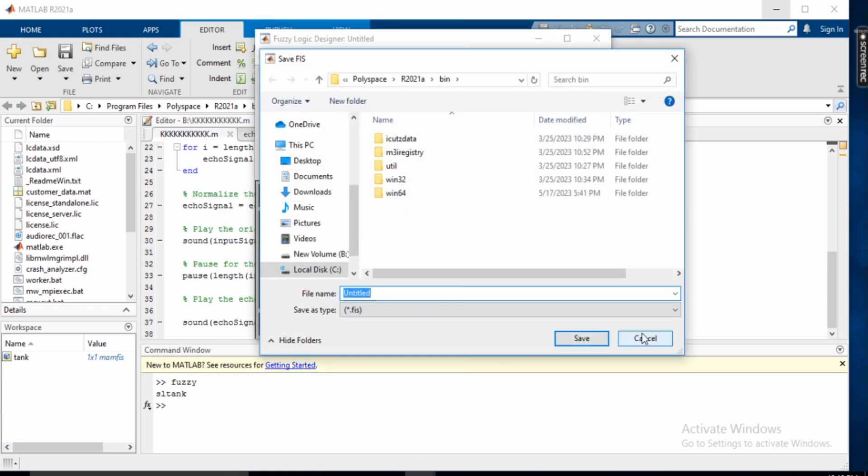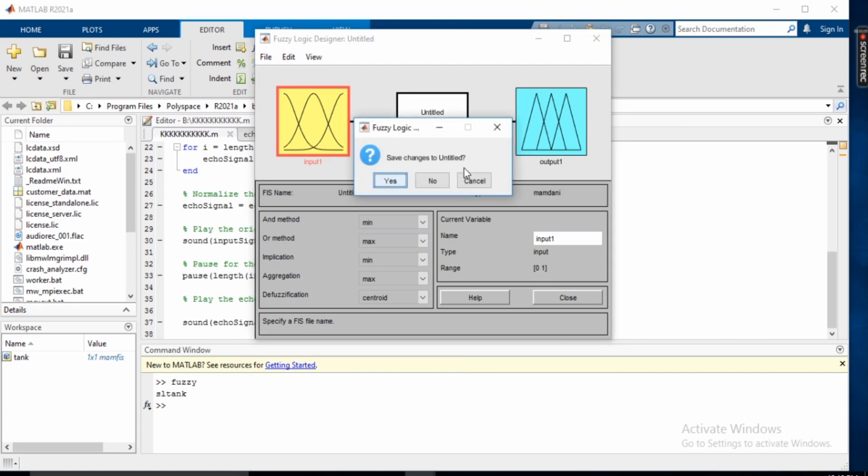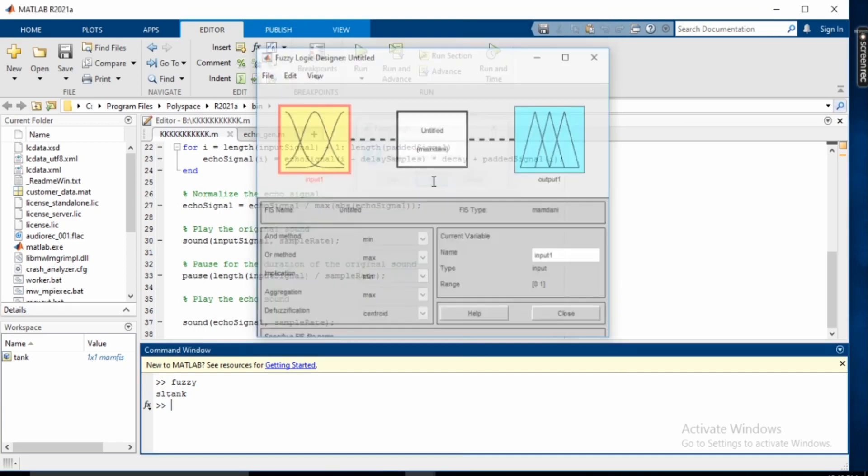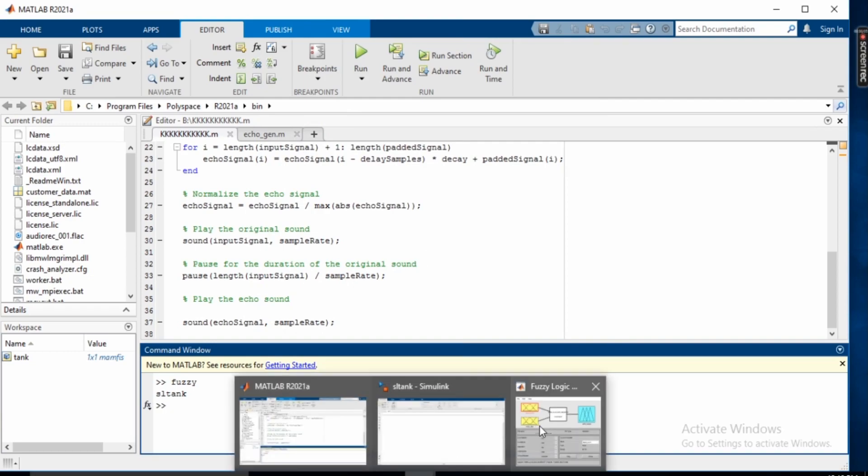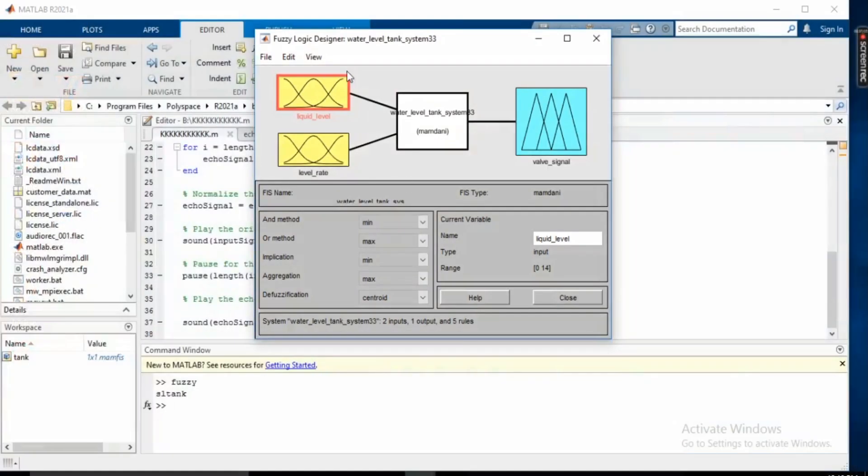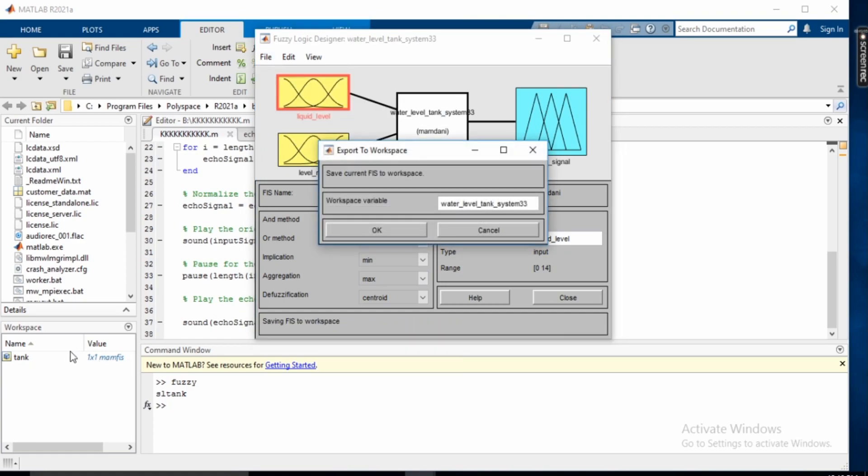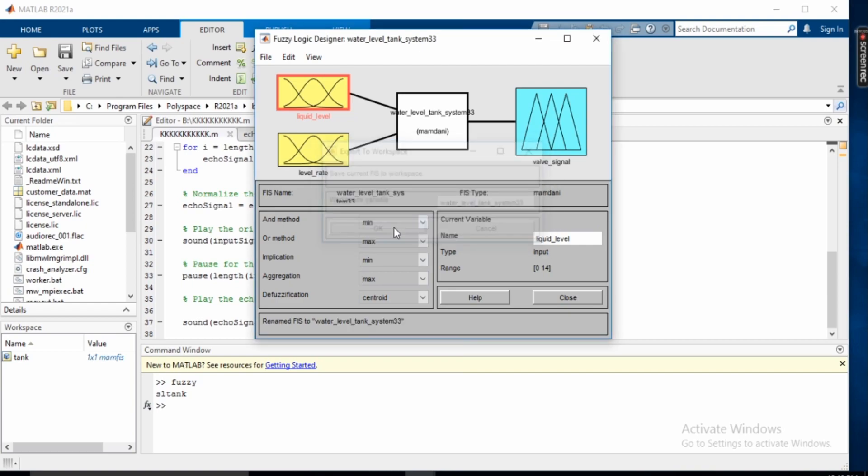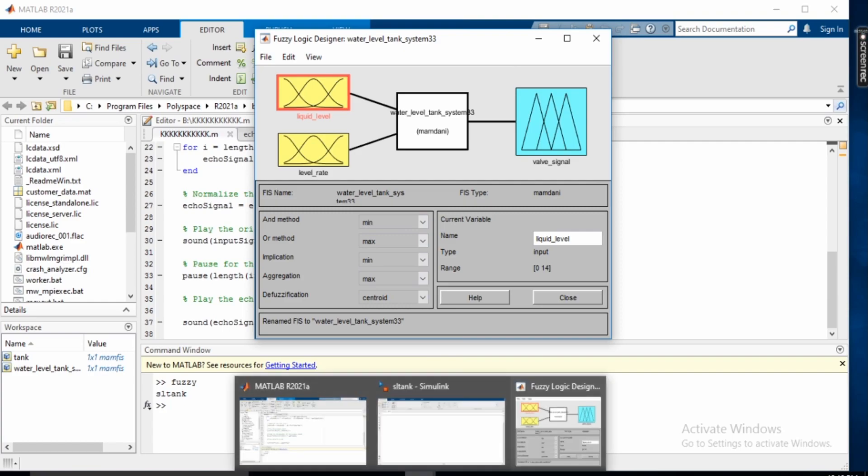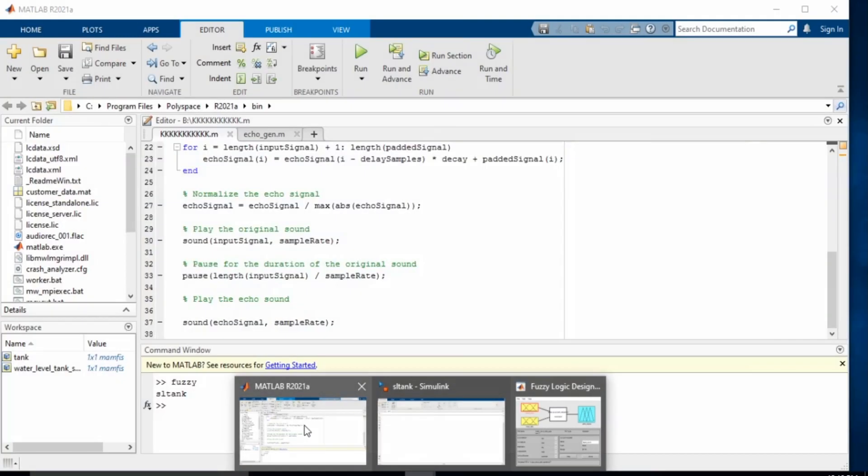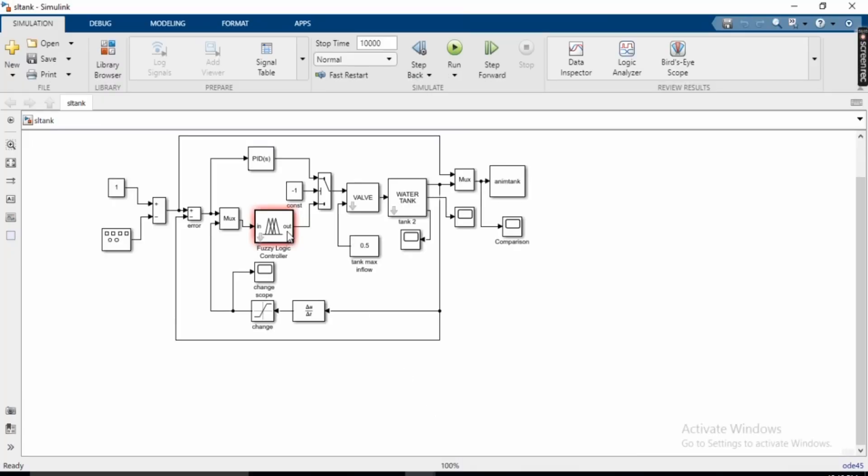Now we just export this to the workspace. For workspace you can see the tank has been saved now okay and it will be added to our workspace area. Now we can close it or you make bring down the menu yes this is our fuzzy logic controller.